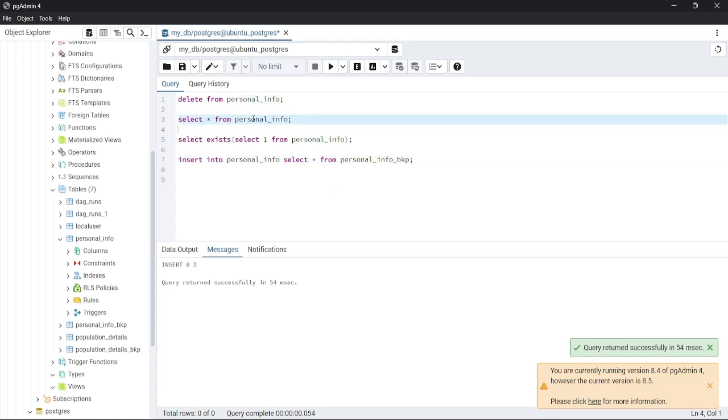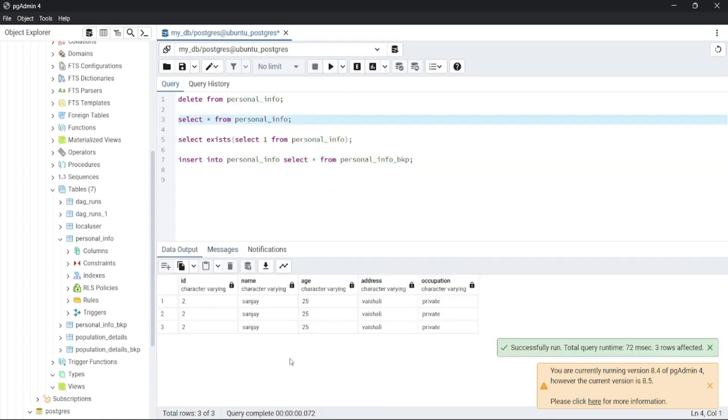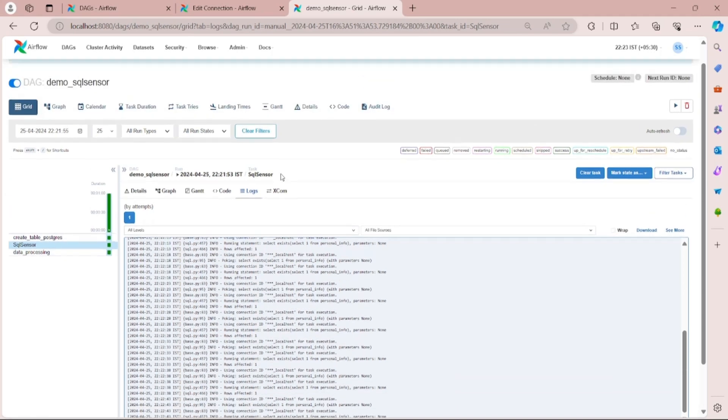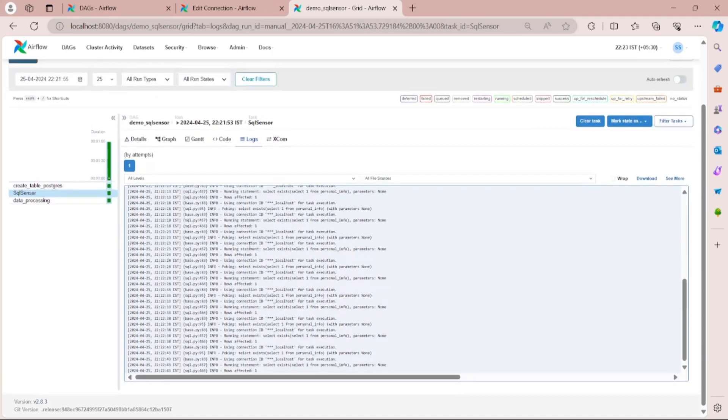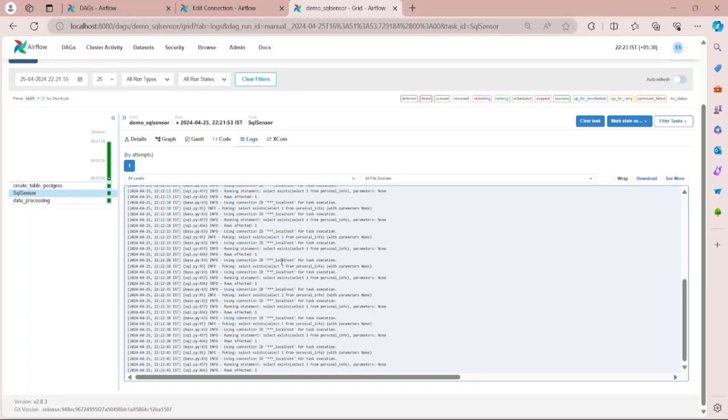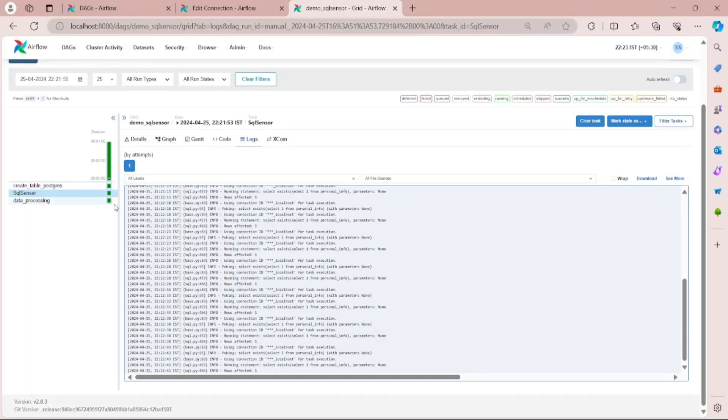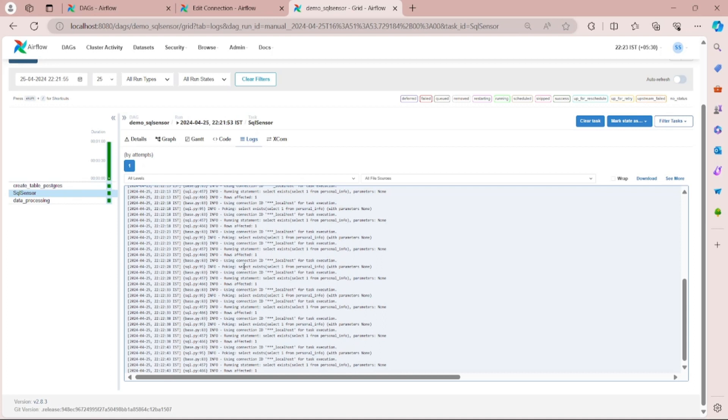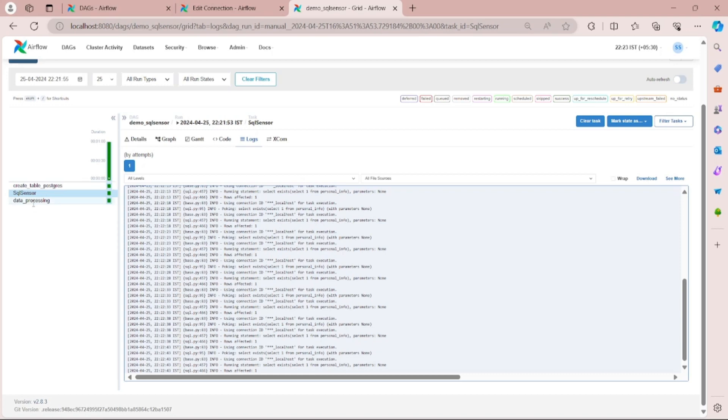Now run this command. You can see the records exist inside this table. Now let's see what will happen for the SQL Sensor task. You can see that once the records are being inserted, the SQL Sensor returns true and marks the SQL Sensor task as success. Then you can see at the end the data processing task ran.